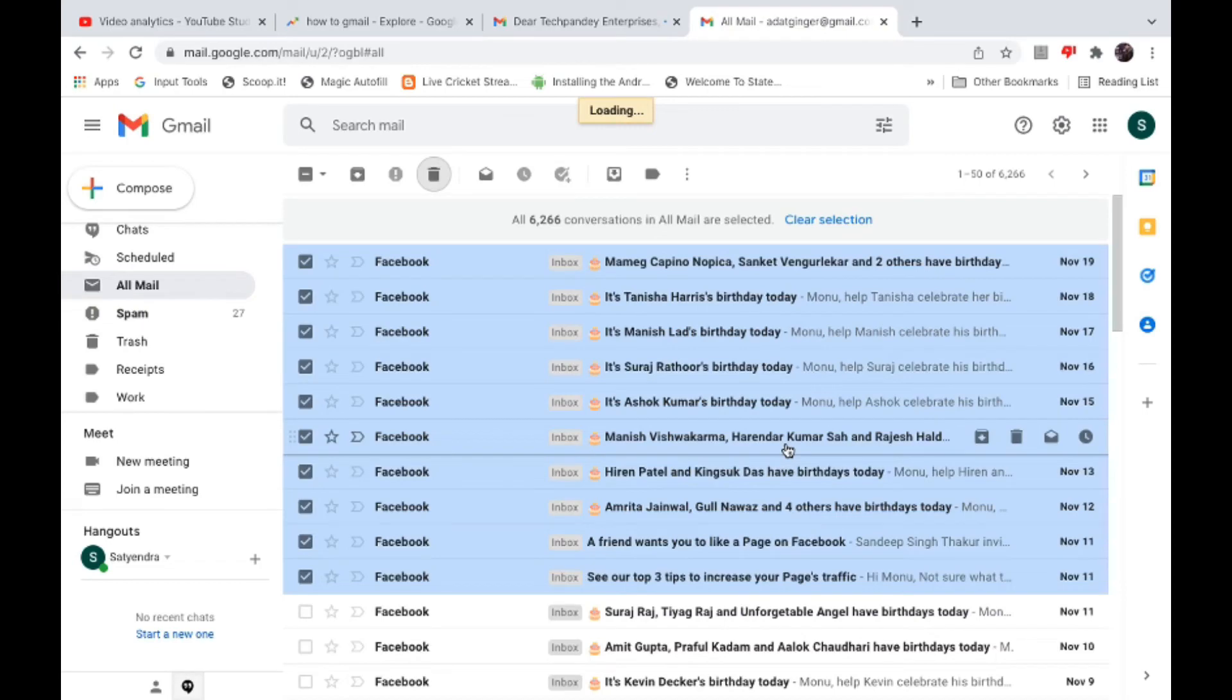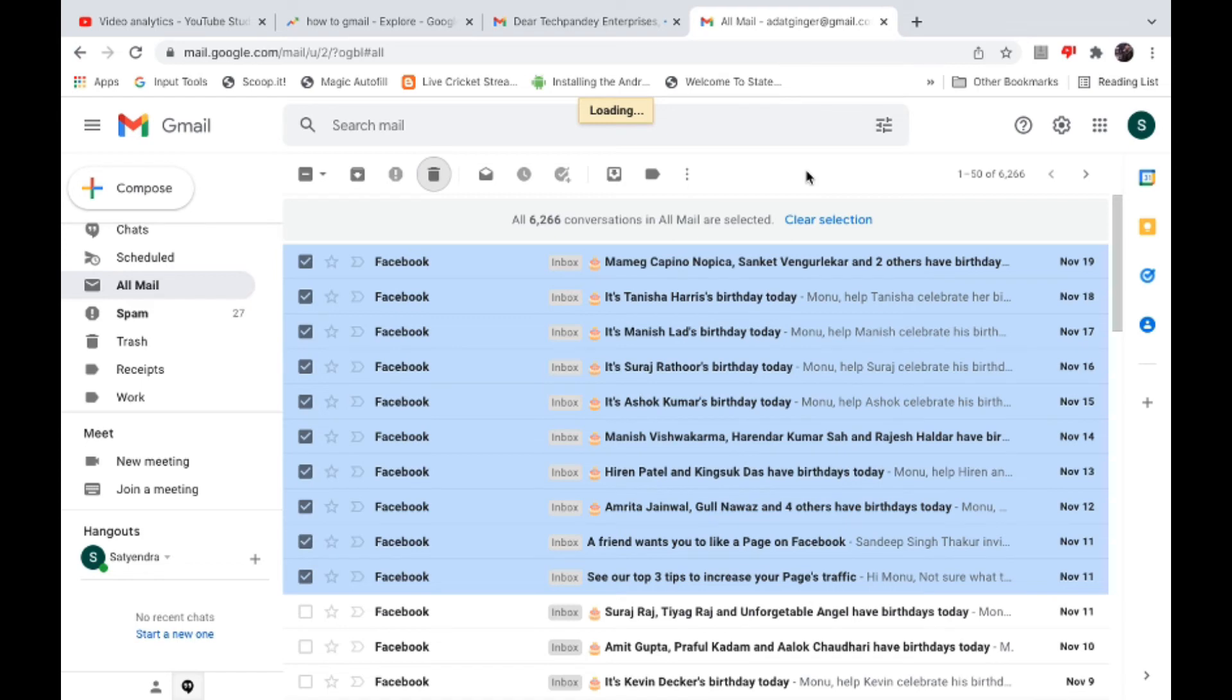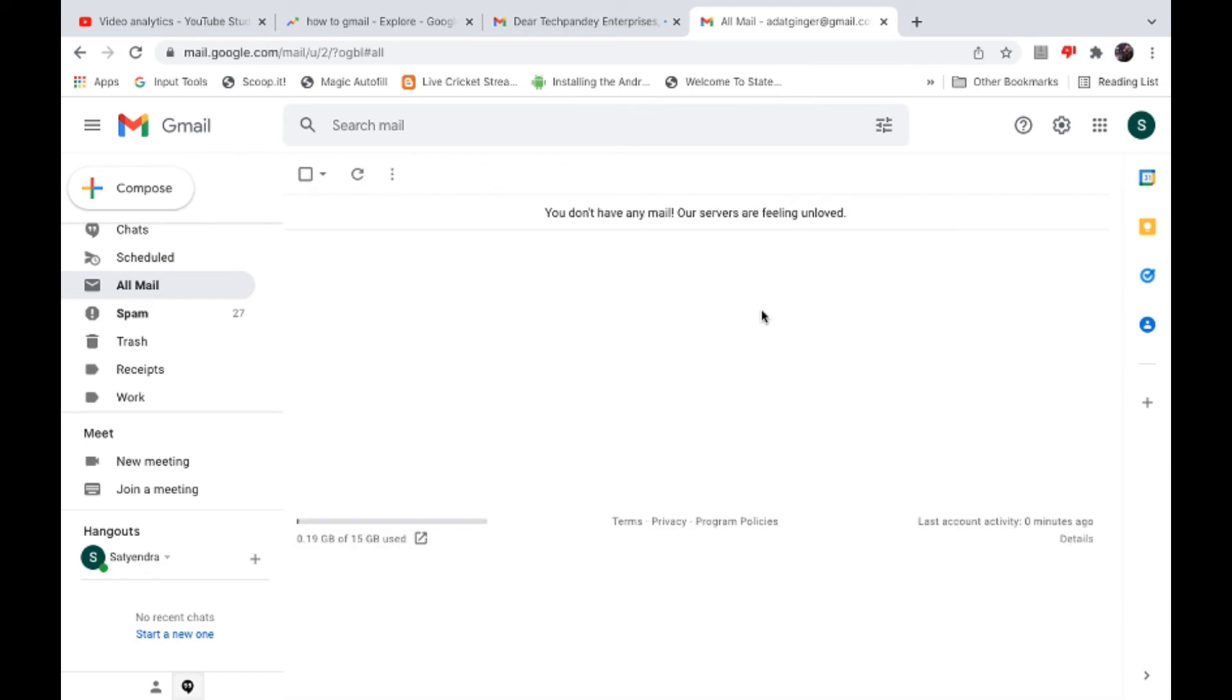As you can see, it is showing loading, and then all your emails will be deleted. Just give it some time. Now you can see there are no emails. All are deleted.